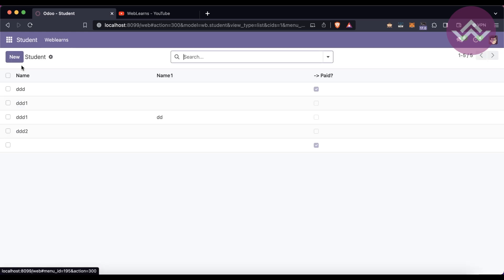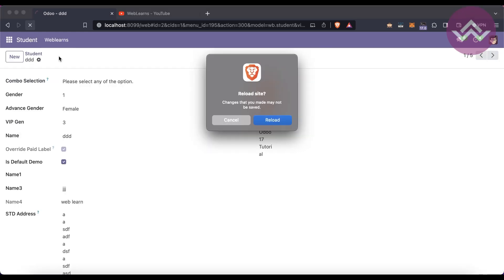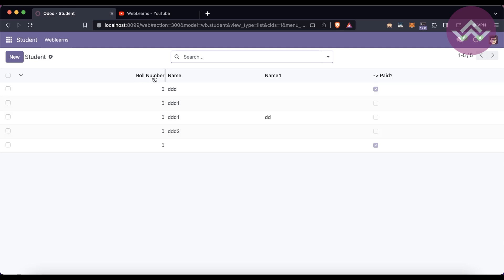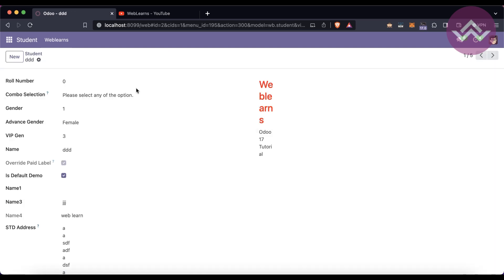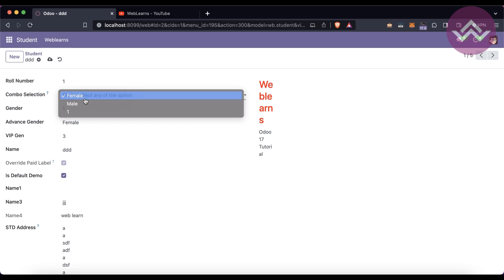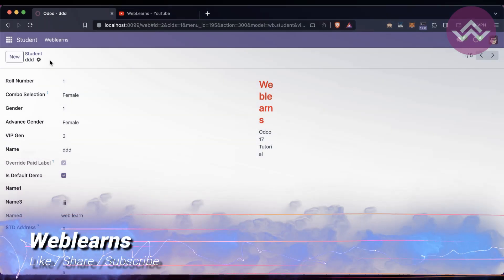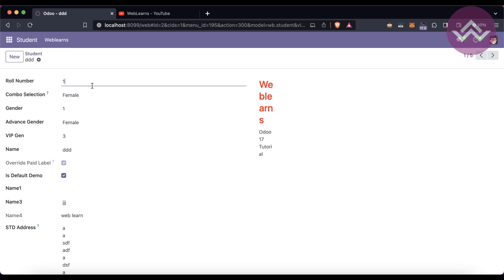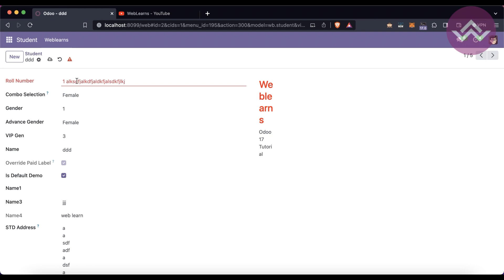After restarting, the module will automatically upgrade. Once you go to the student profile and refresh the screen, you can see the roll number field is here. In the list view you can also see the roll number alongside the name. If by mistake someone enters a string or non-numeric value, it will automatically alert and focus on that field.